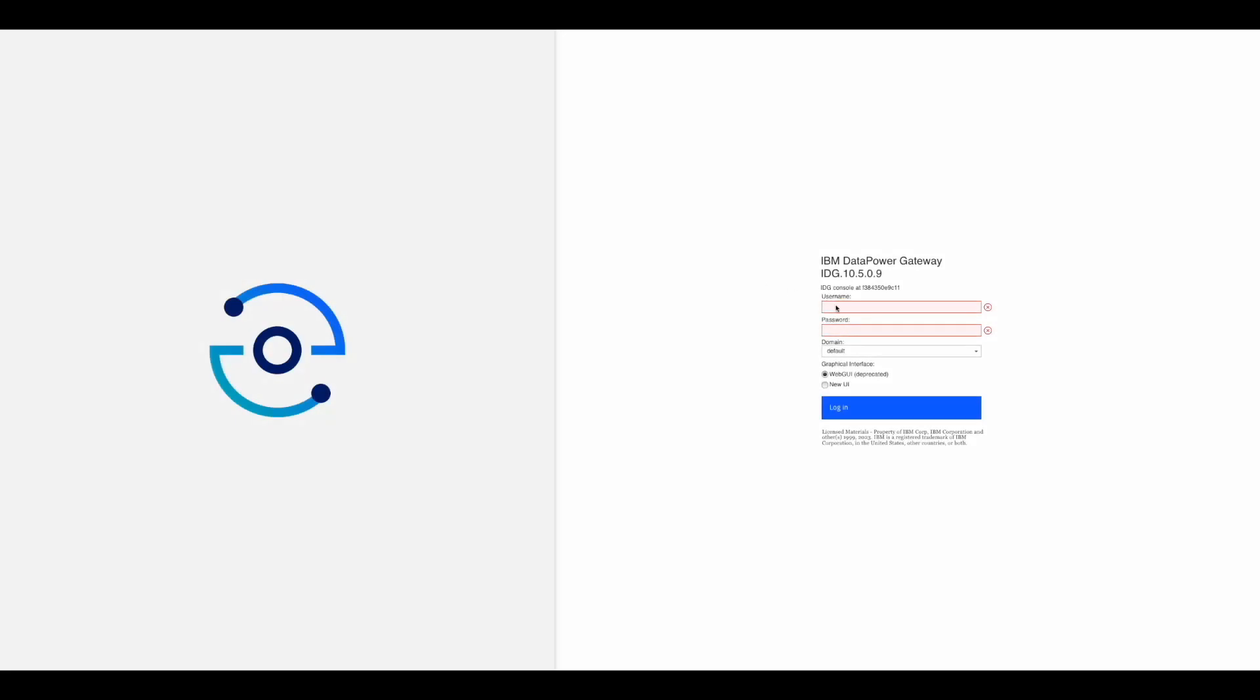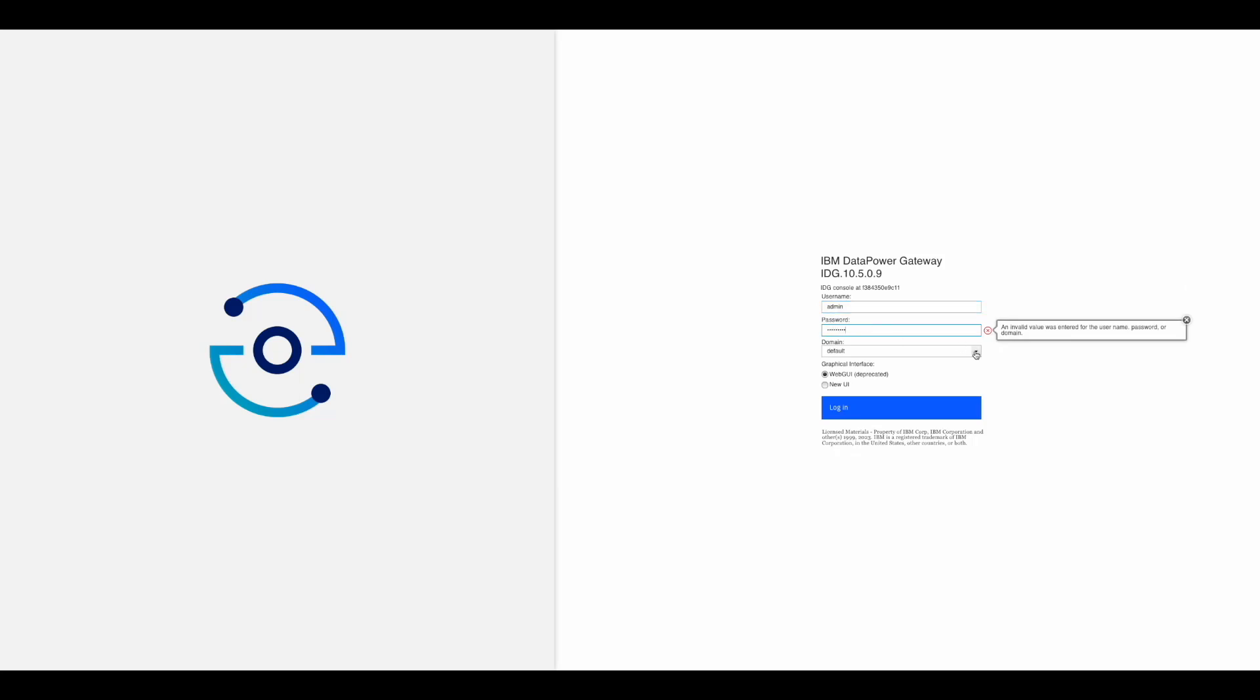To begin, you will need to sign in to DataPower. Make sure you've set your domain to the appropriate application domain, and ensure that you are entering the new UI.